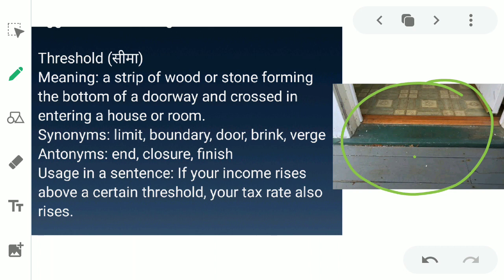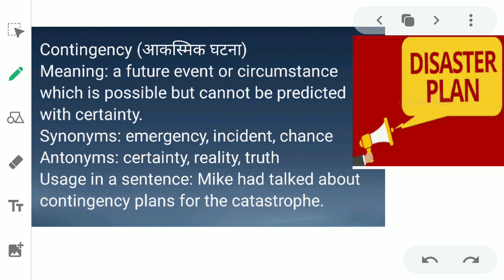The next word is 'contingency.' Contingency is an emergency — iska matlab hota hai akasmik ghatna, jo aap predict nahi kar sakte. Kabhi bhi koi bhi aisa event jo aap predict nahi kar sakta, achanak se kuch bhi galat hone wala, usko emergency kaha jata hai. In English: a future event or circumstance which is possible but cannot be predicted with certainty. Synonyms are emergency, incident, and chance. Antonyms are certainty, reality, and truth. Example: 'Mike had talked about contingency plans for the catastrophe.'